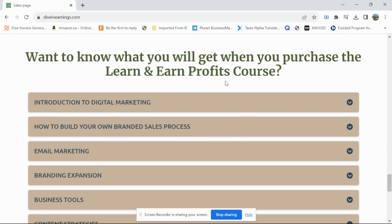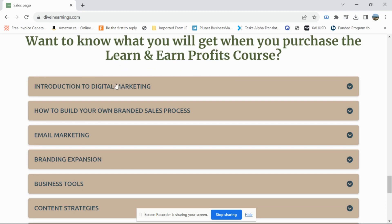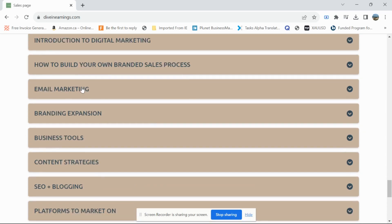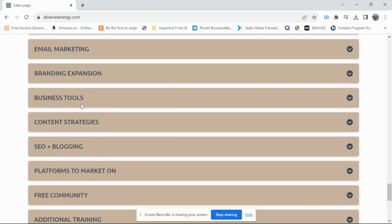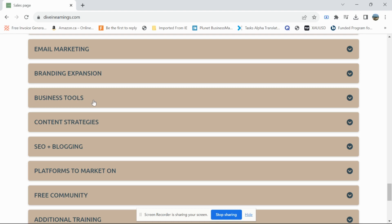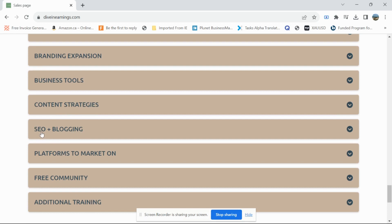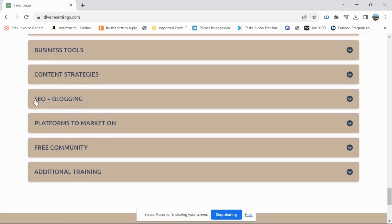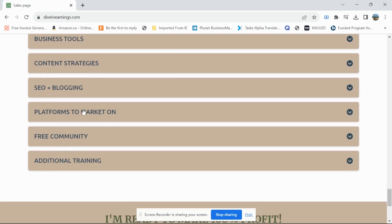These are the modules you get: an introduction to digital marketing, how to build your own branded sales process, email marketing, branding expansion, business tools, content strategies, SEO and blogging — SEO is huge if you're in the digital marketing space, as that's how you rank. You also get platforms to market on and a free community where like-minded people can help answer your questions.